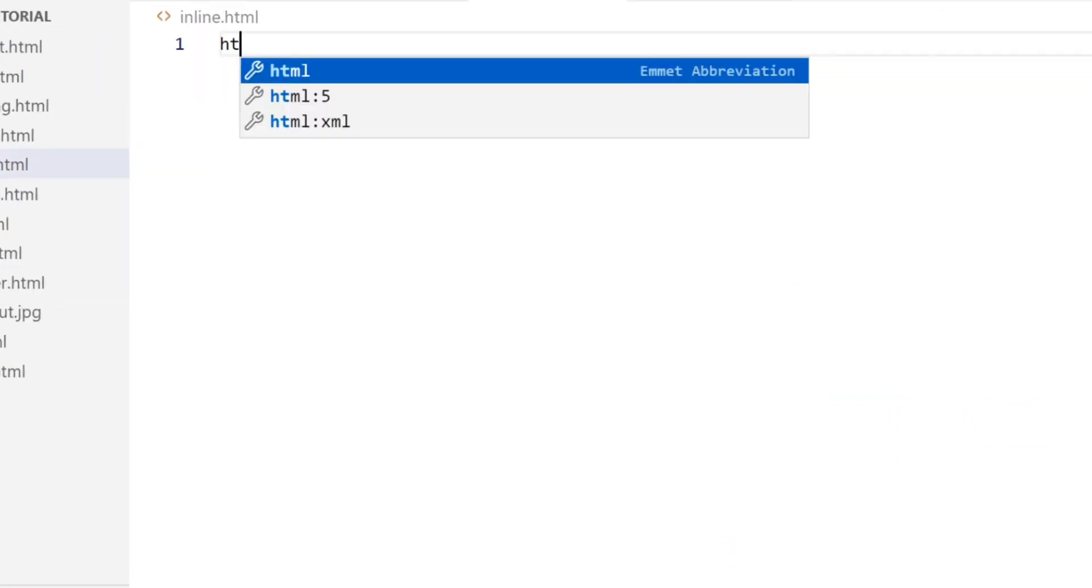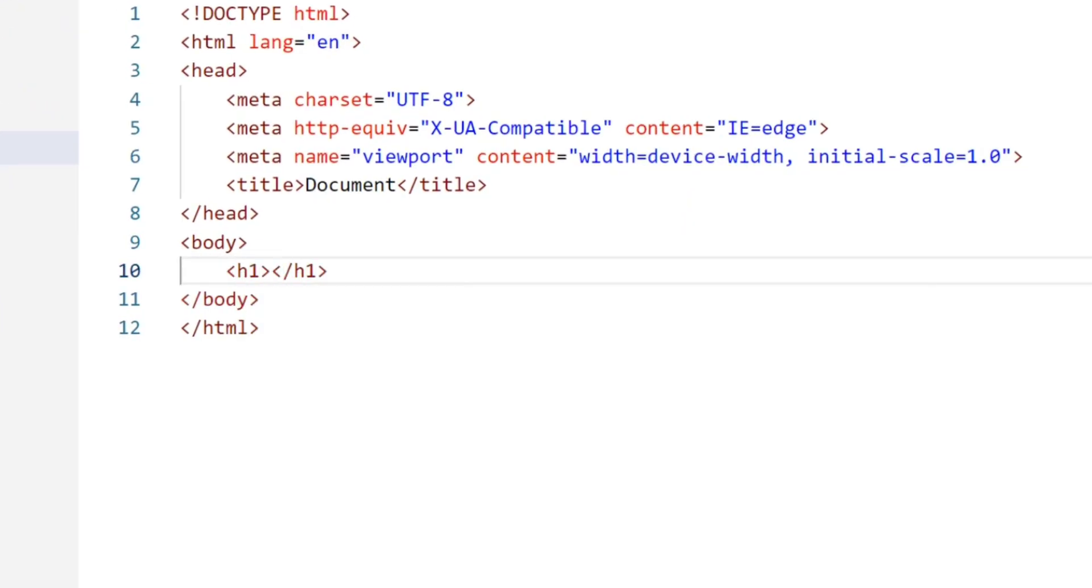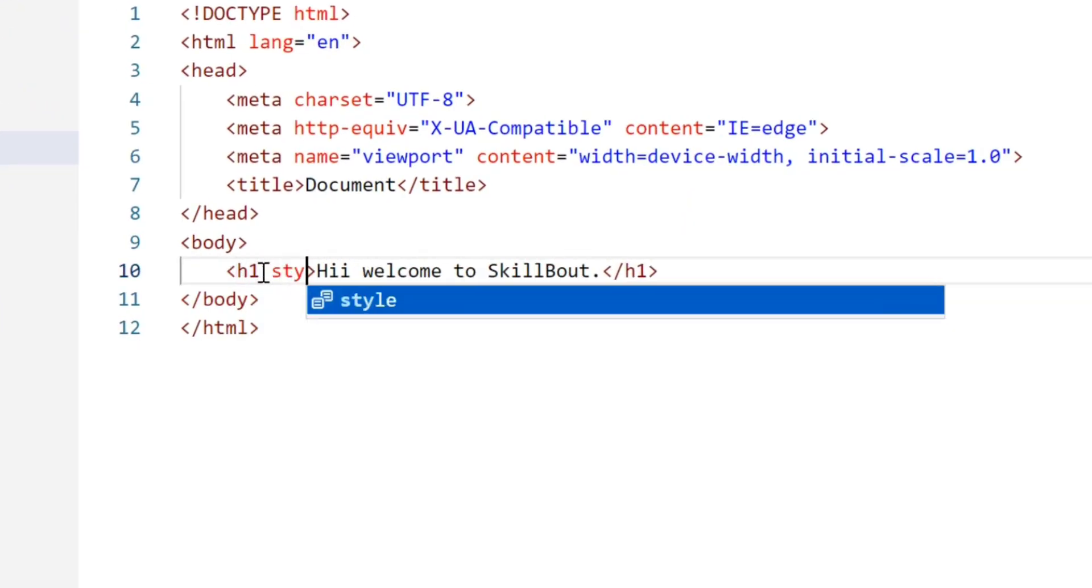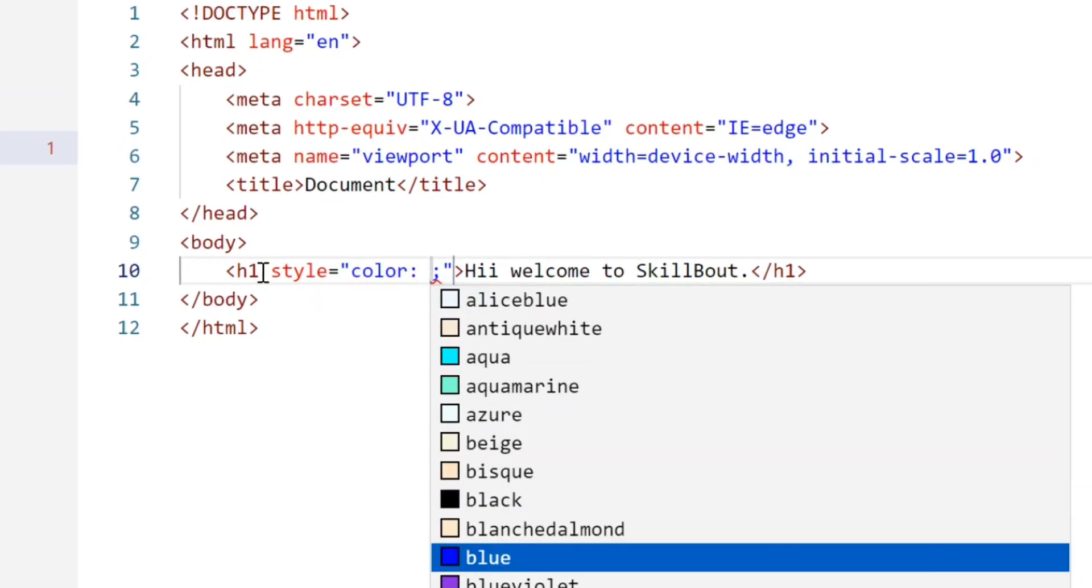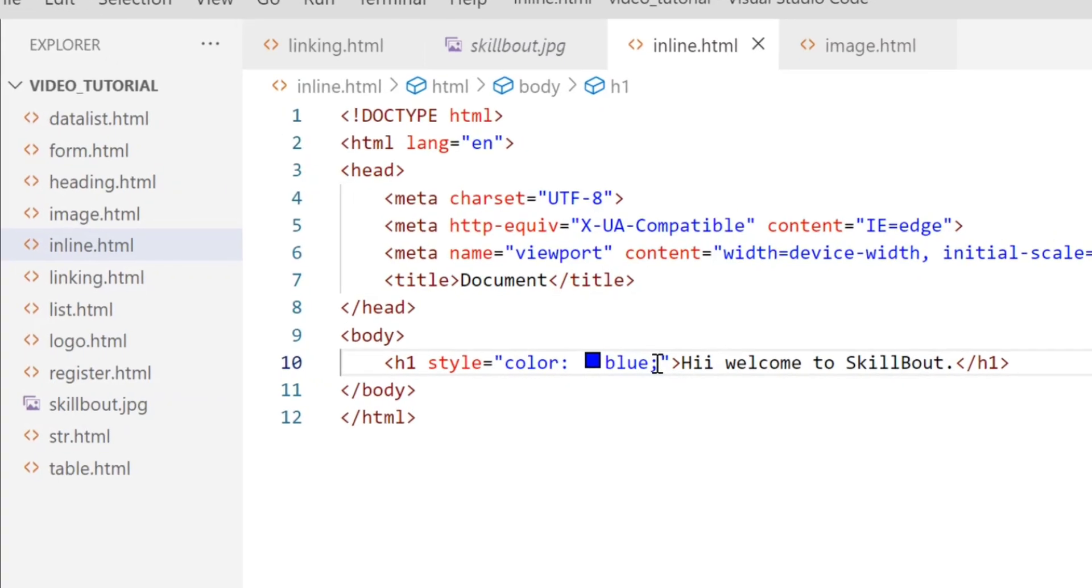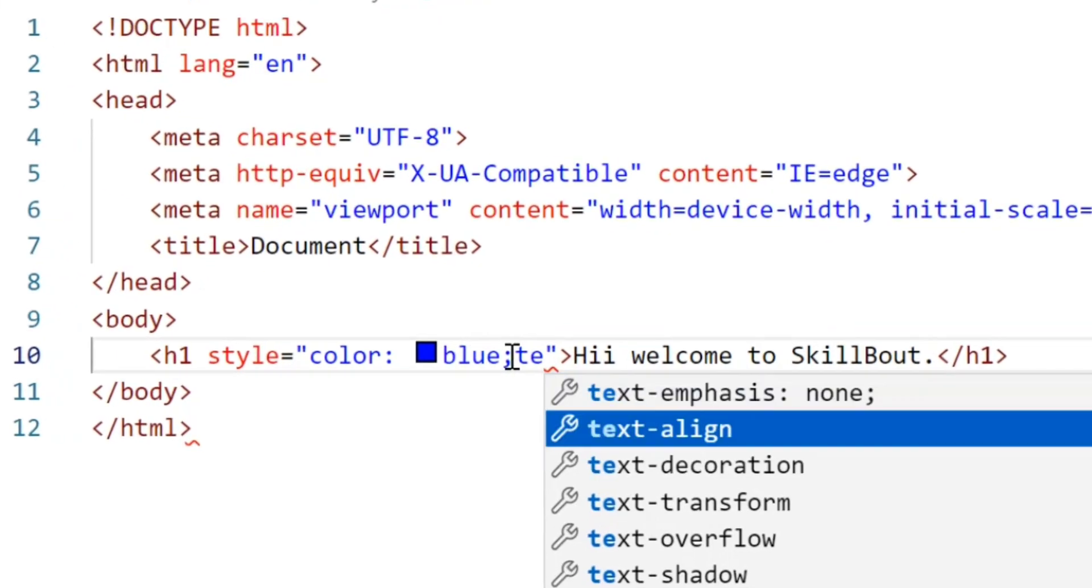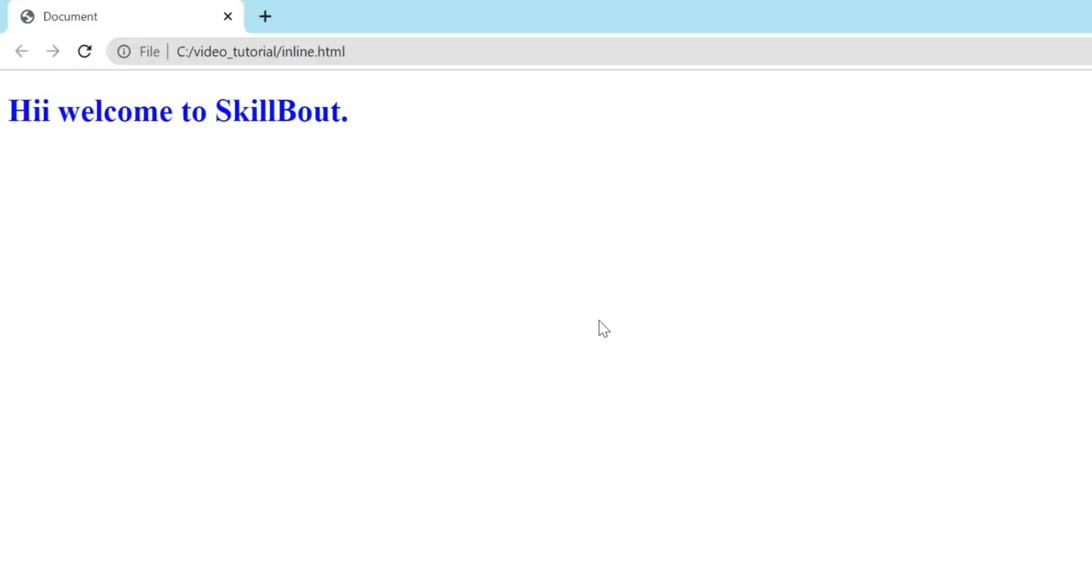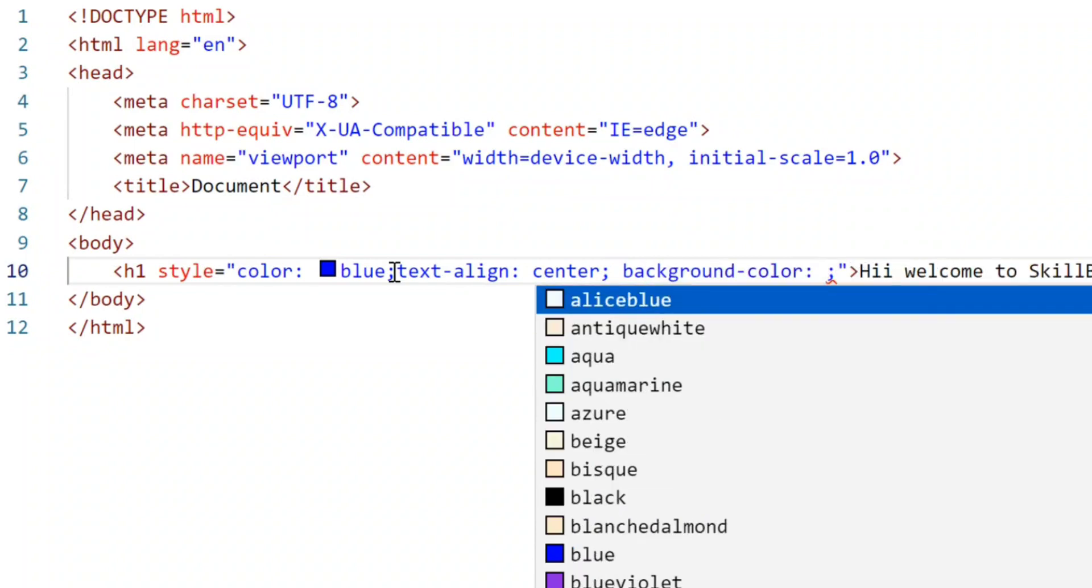I will take h1 tag and will write one statement. In open h1 tag, I will give style so the statement is in blue color. To make it in center, I will give text align center. I will give background color yellow.